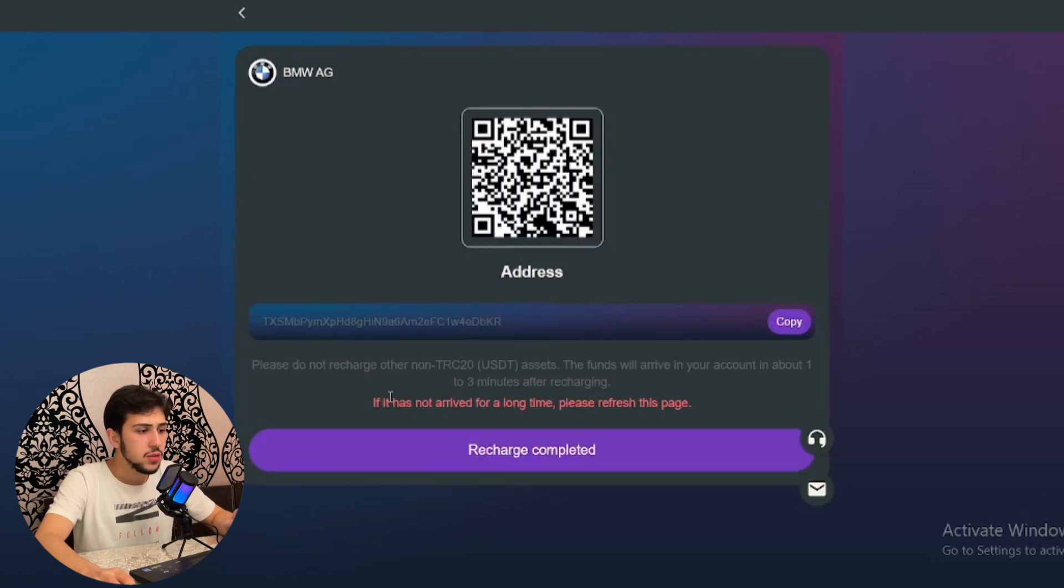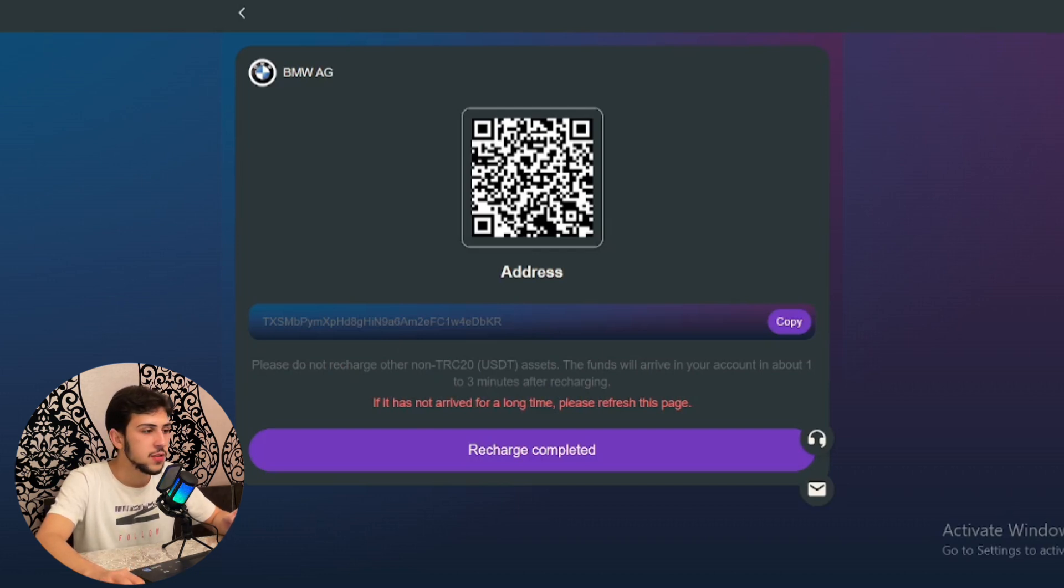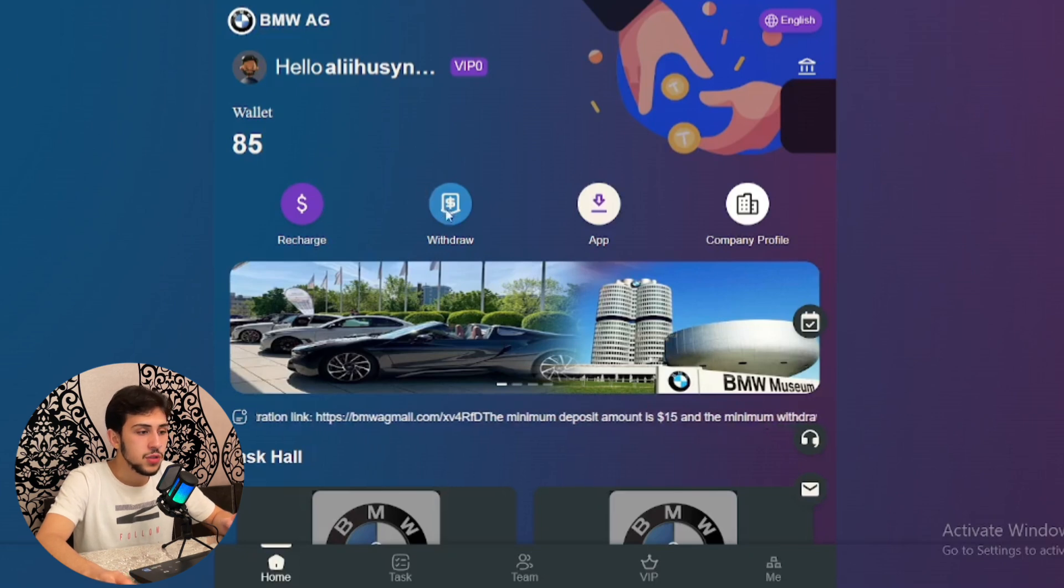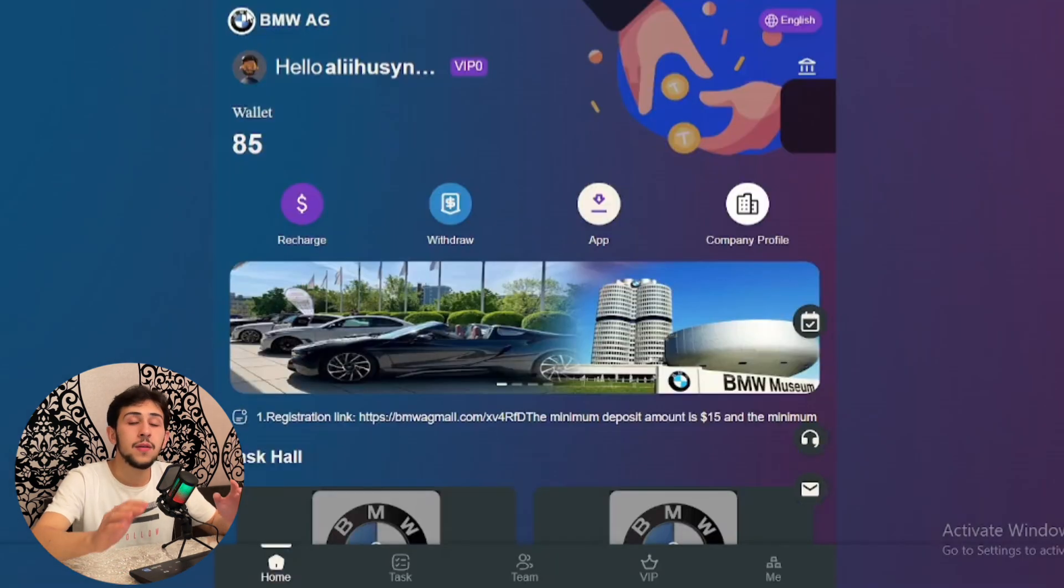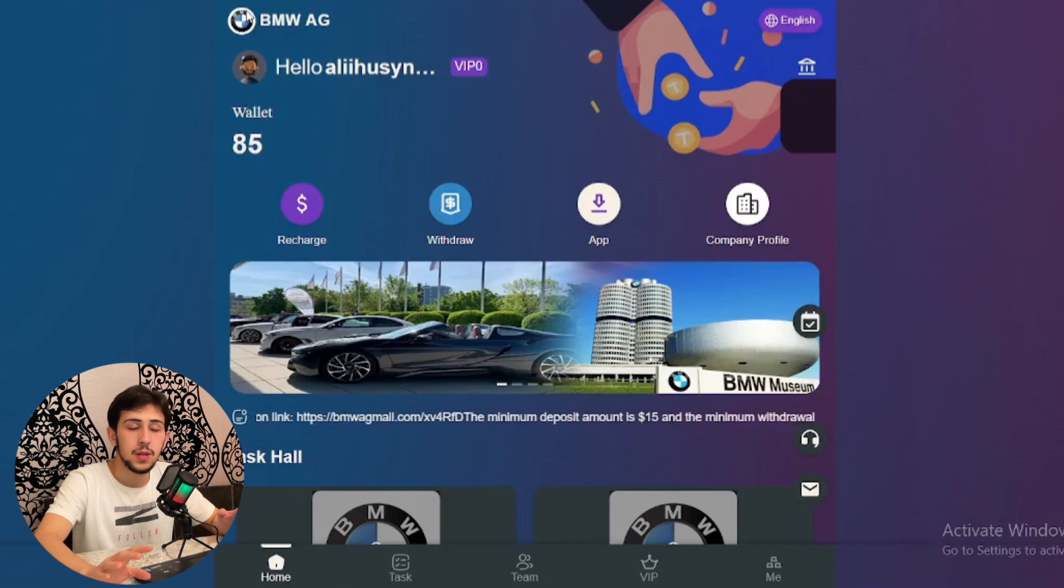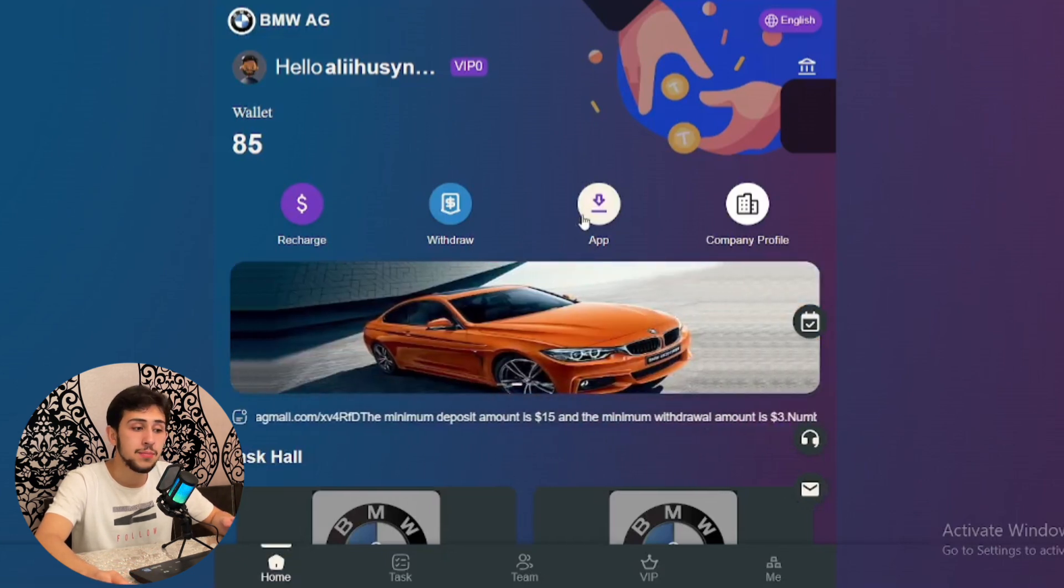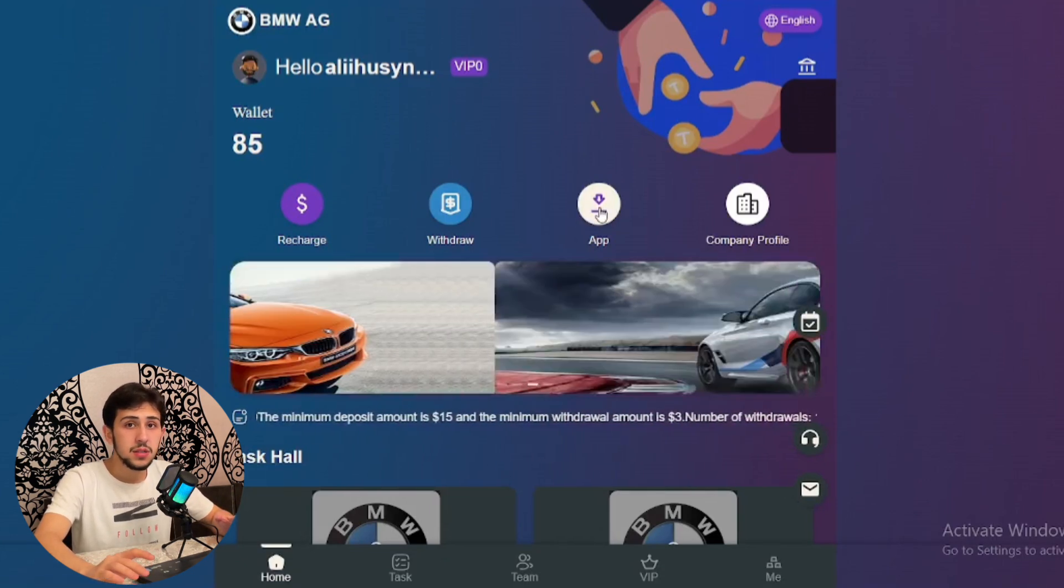There are sections for recharge—if it hasn't arrived for a long time, please refresh the page. I don't have any withdrawals, that's why it's shown like this. You can withdraw whenever you want on this platform, don't worry about that.